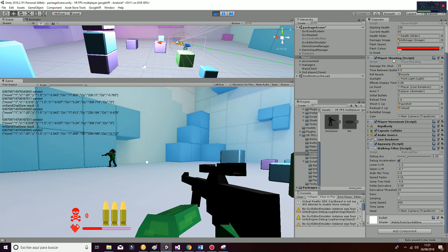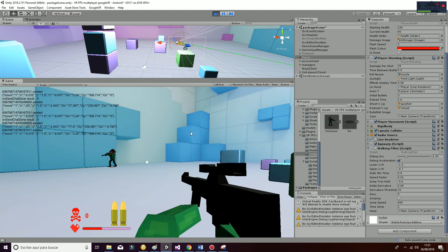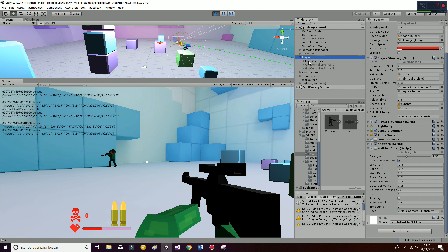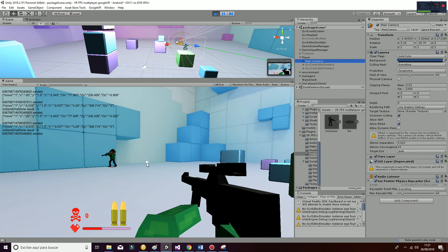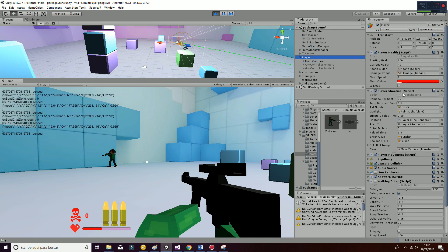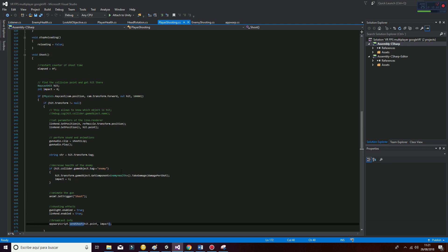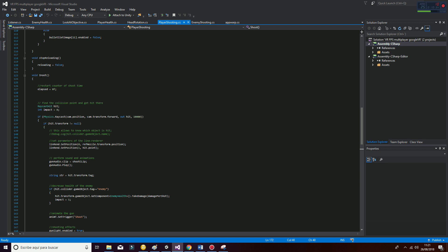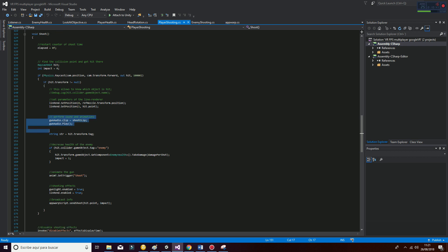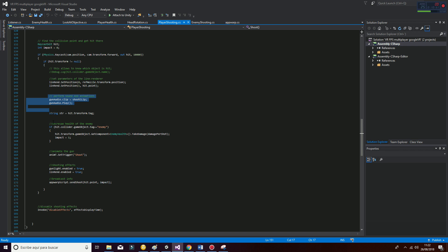The player shooting script has a reference to a line renderer. Whenever we shoot, it gets the position from the main camera of the point you're looking at and generates a line renderer to that point to simulate the shooting effect. The player shooting also has a reloading function inside. In the shoot effect, we set the line renderer, get all the animations and sounds, and then check if we are colliding with the enemy.